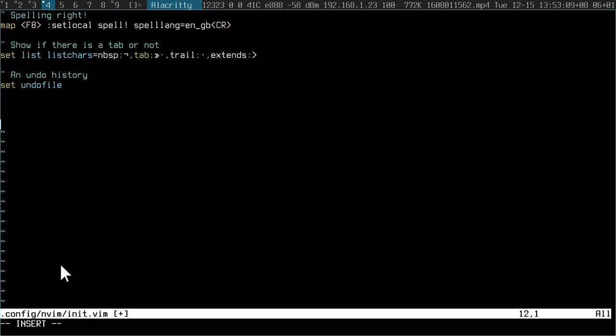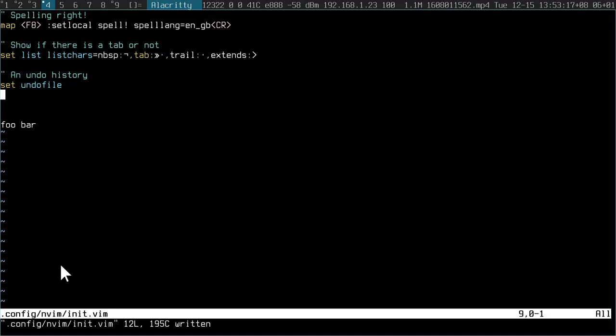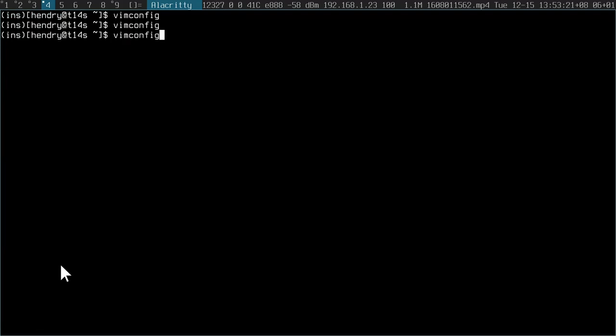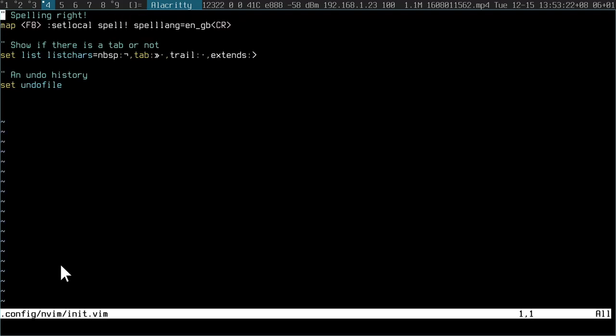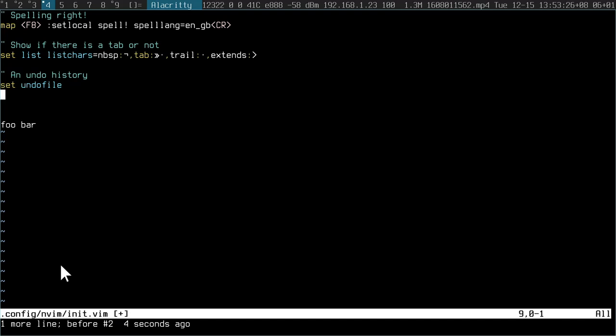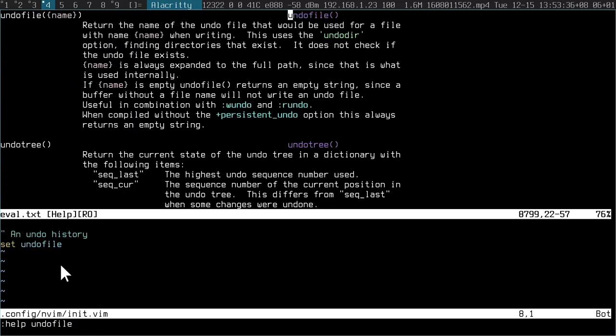Now if I do that again, since undofile is applied, if I make some changes here and then I delete them, there should be an ability to restore. See? Undo. That's because I've got this undofile. I'm not sure where it is by default, but you can always find out yourself by just going to help undofile, and it'll probably tell you where it is somewhere.